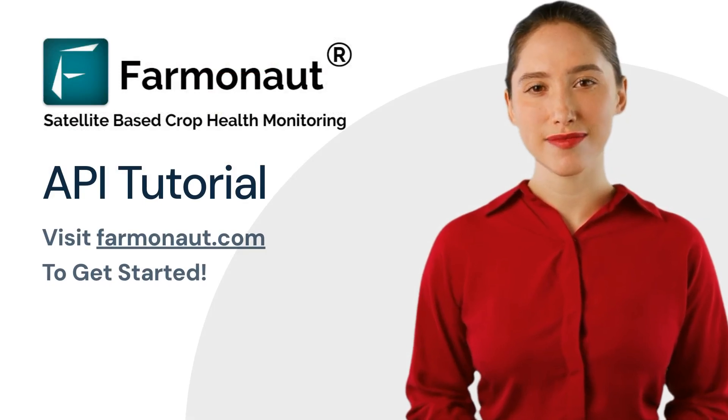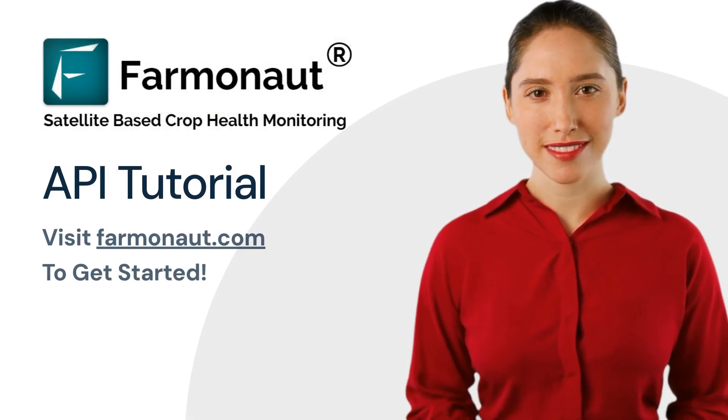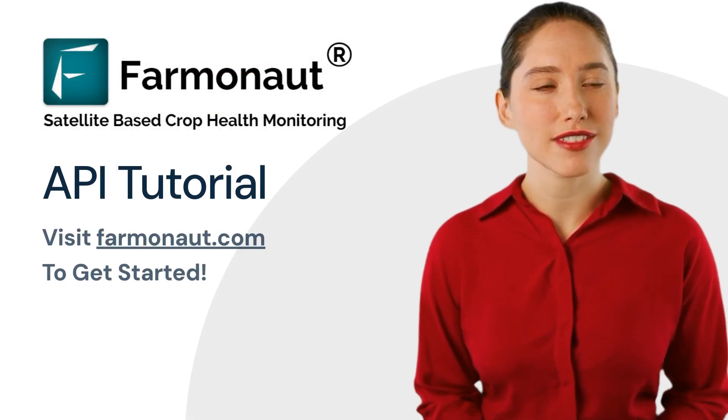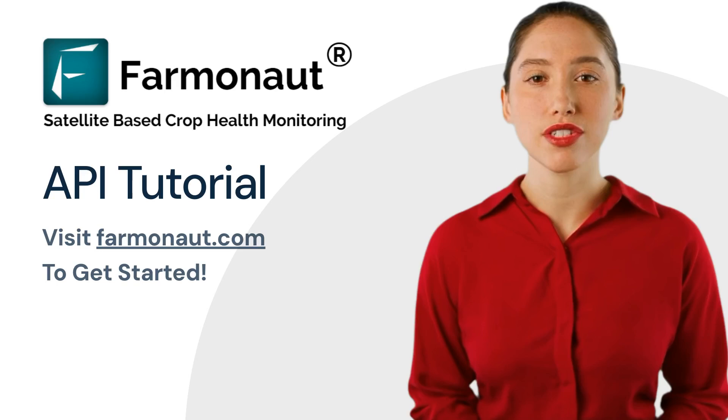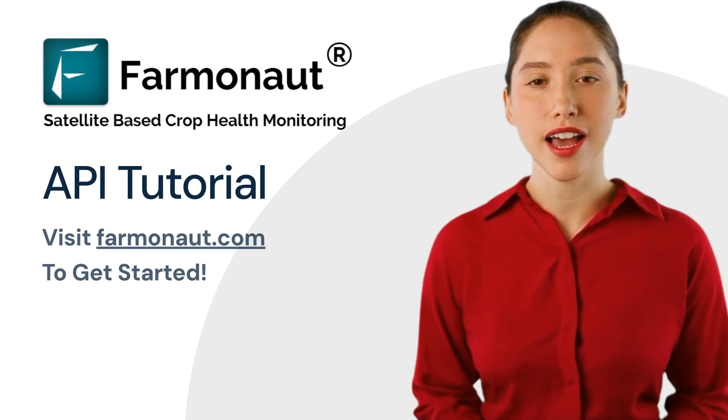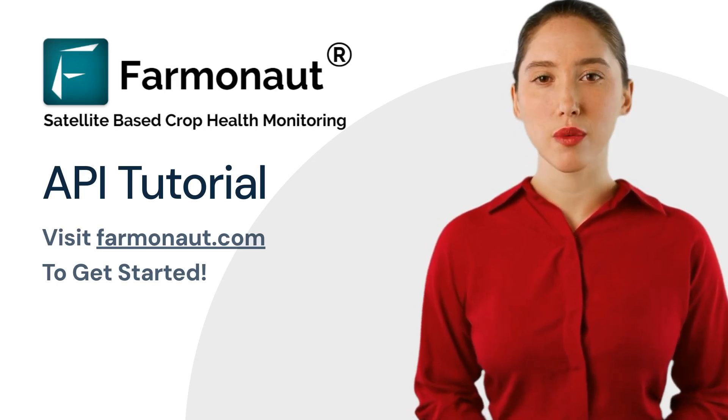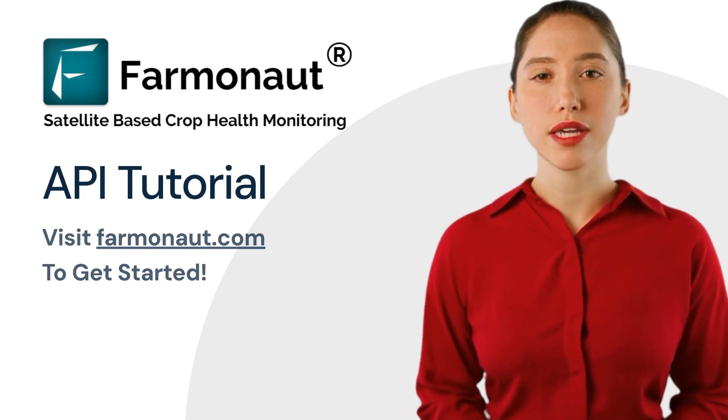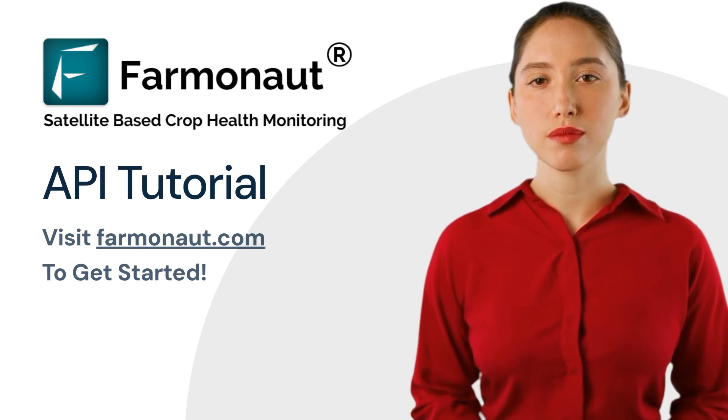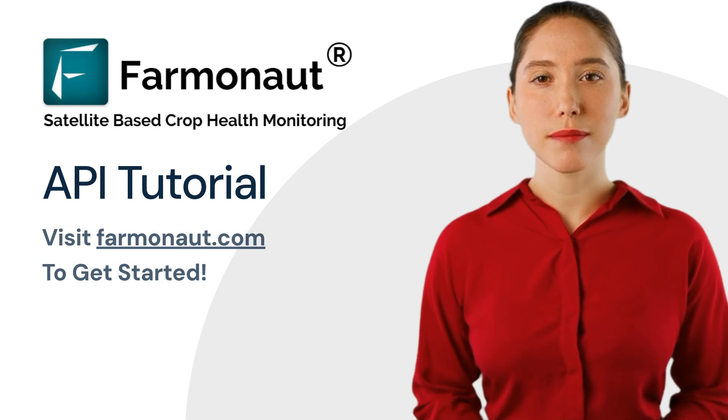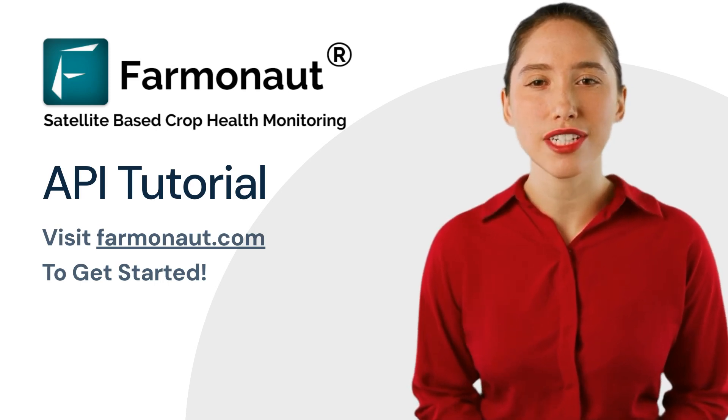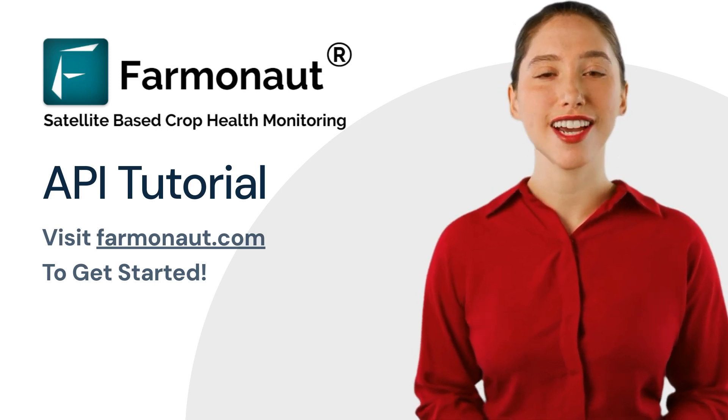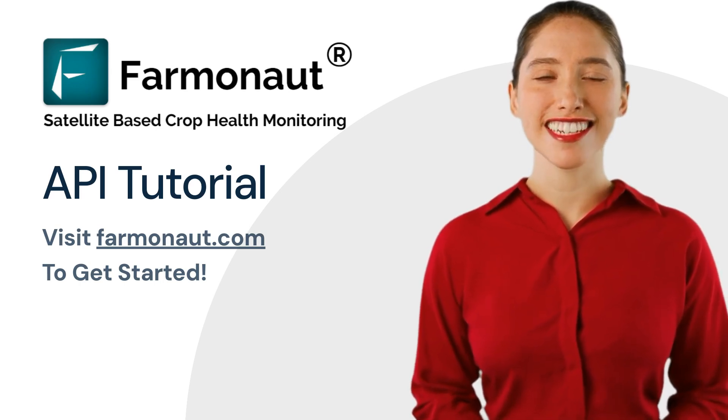Great job! You've now learned how to effectively add and remove languages for report generation using the appropriate API endpoints. Remember, when you add multiple languages, the API units consumed will multiply accordingly. By mastering these steps, you can ensure your reports are generated in the desired languages efficiently. Thank you!